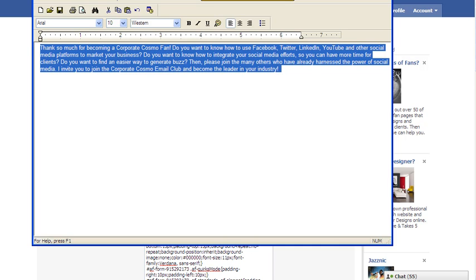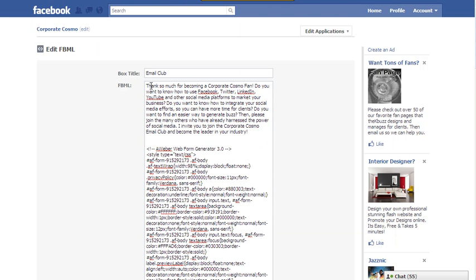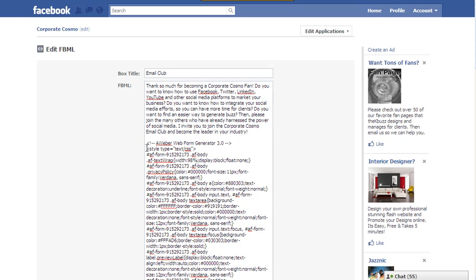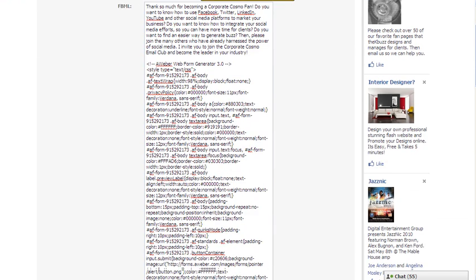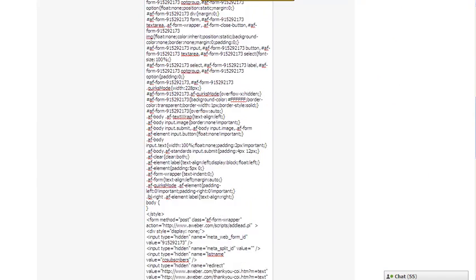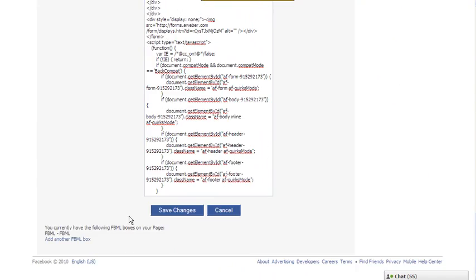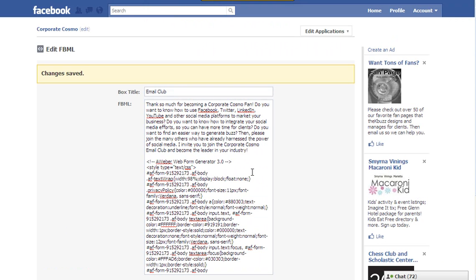So I have my little intro and these are the codes for the web form generator. I'm going to scroll all the way down to the bottom and I'm going to hit save changes. I'm going to go back to Corporate Cosmo.